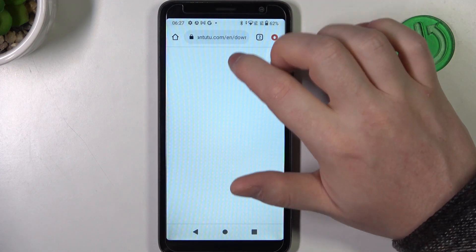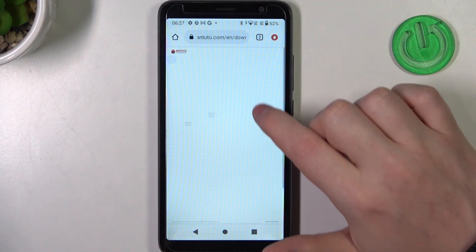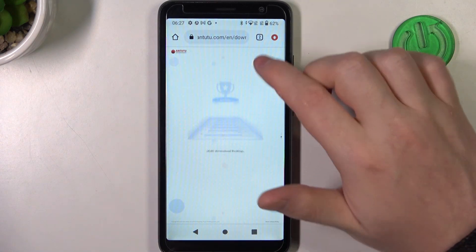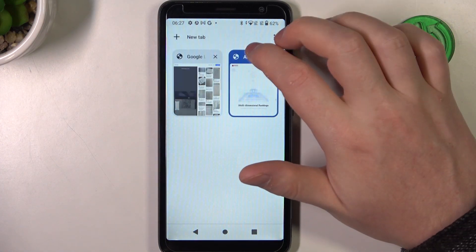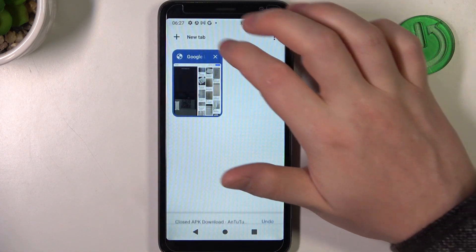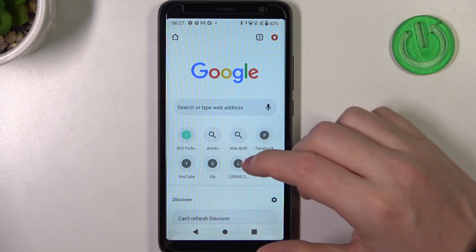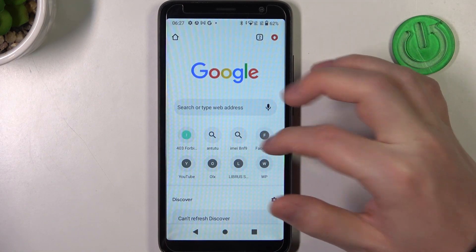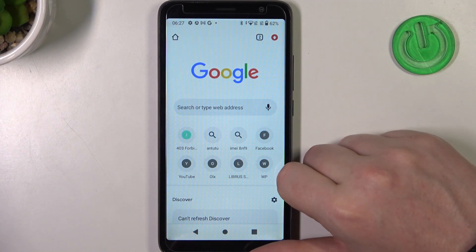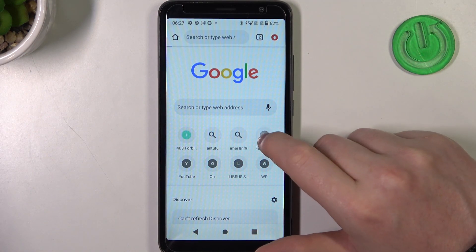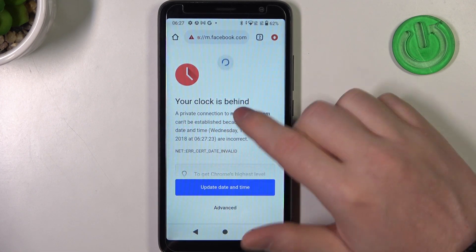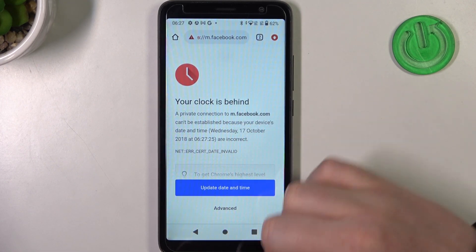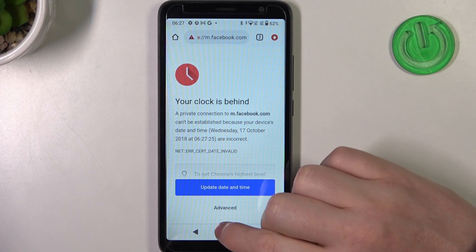Here we can try to reach any website. There's one already opened but I'm going to go for a new one since it was already loaded. Let's go for Facebook. As you can see, we can't reach it.